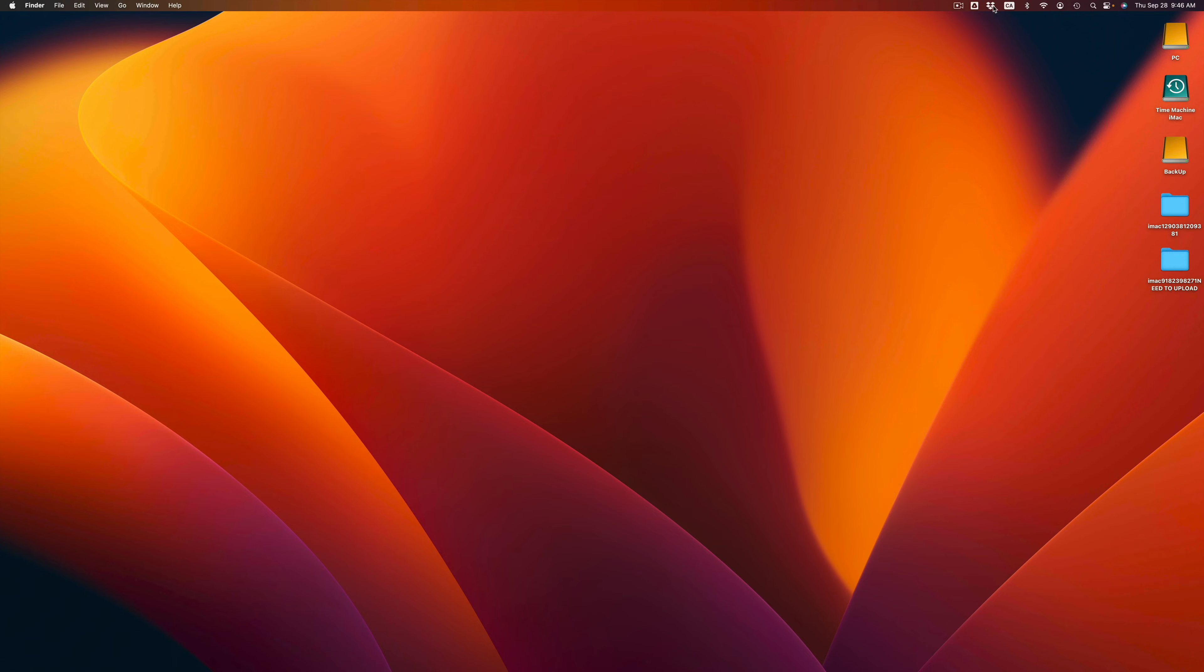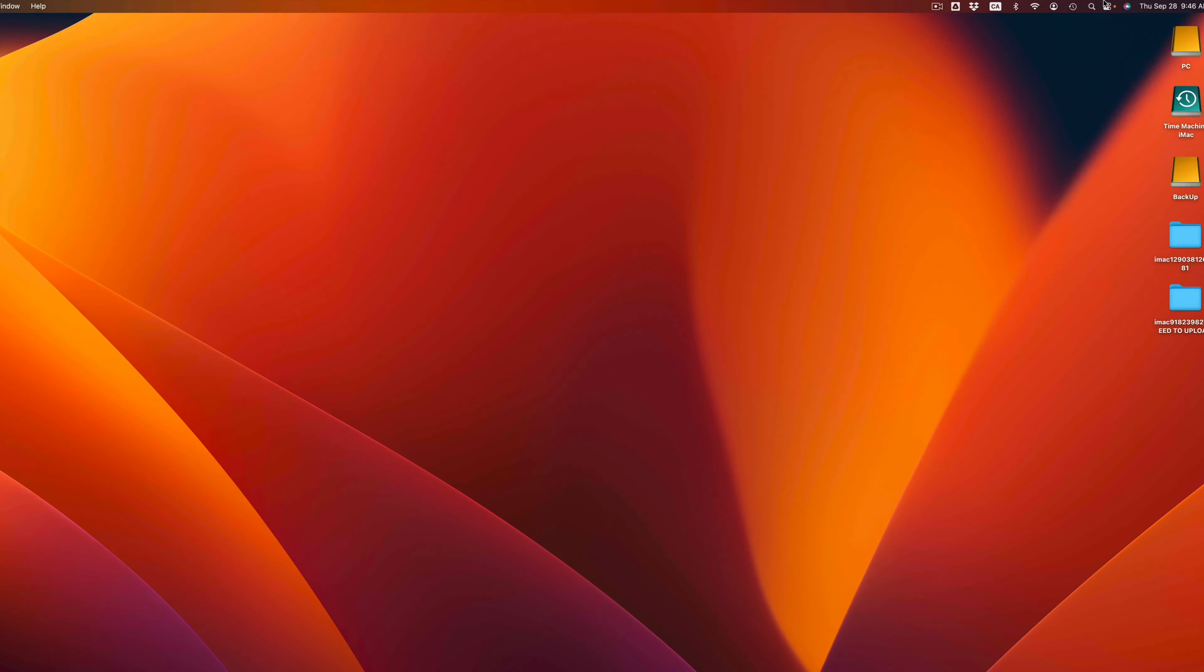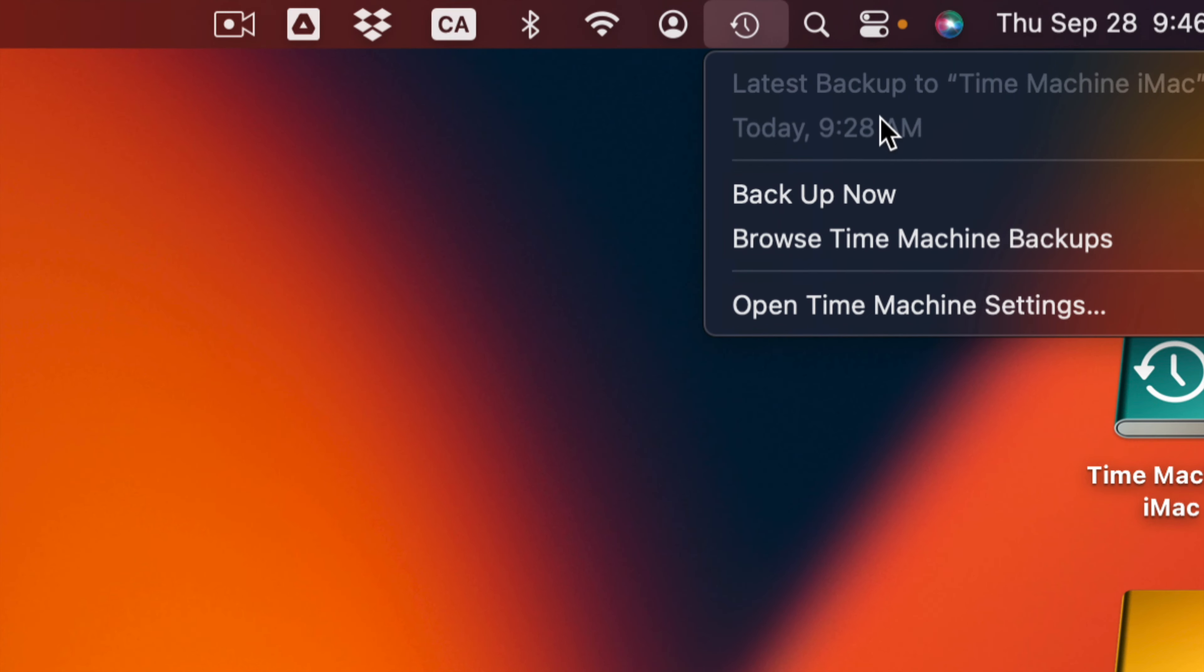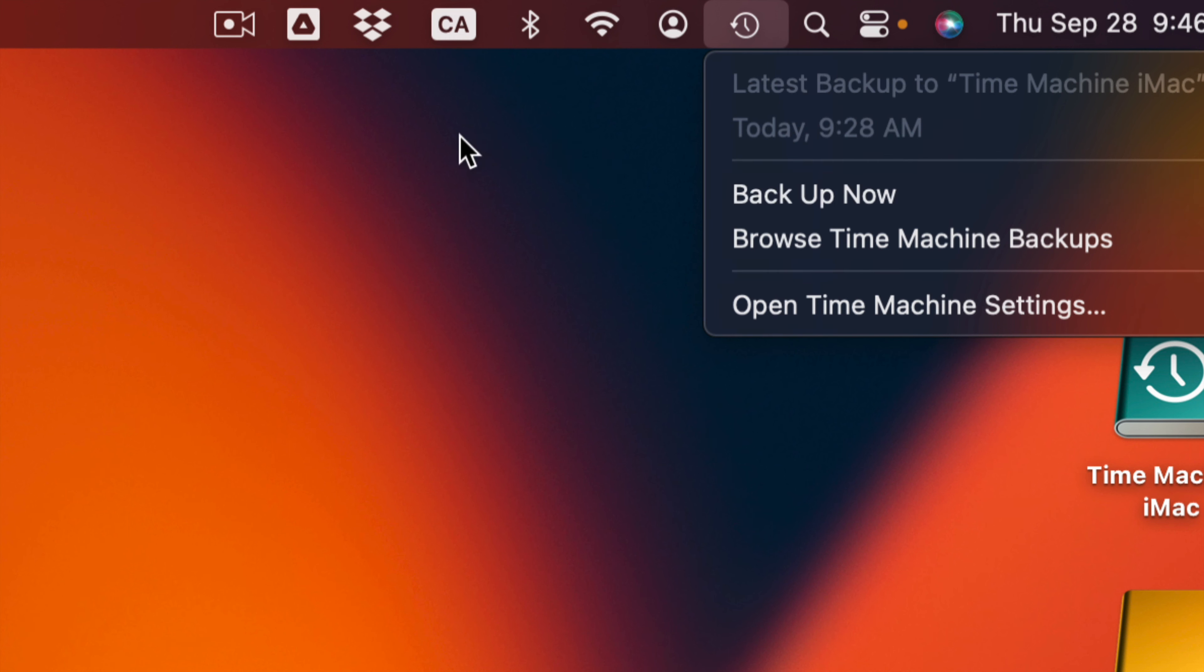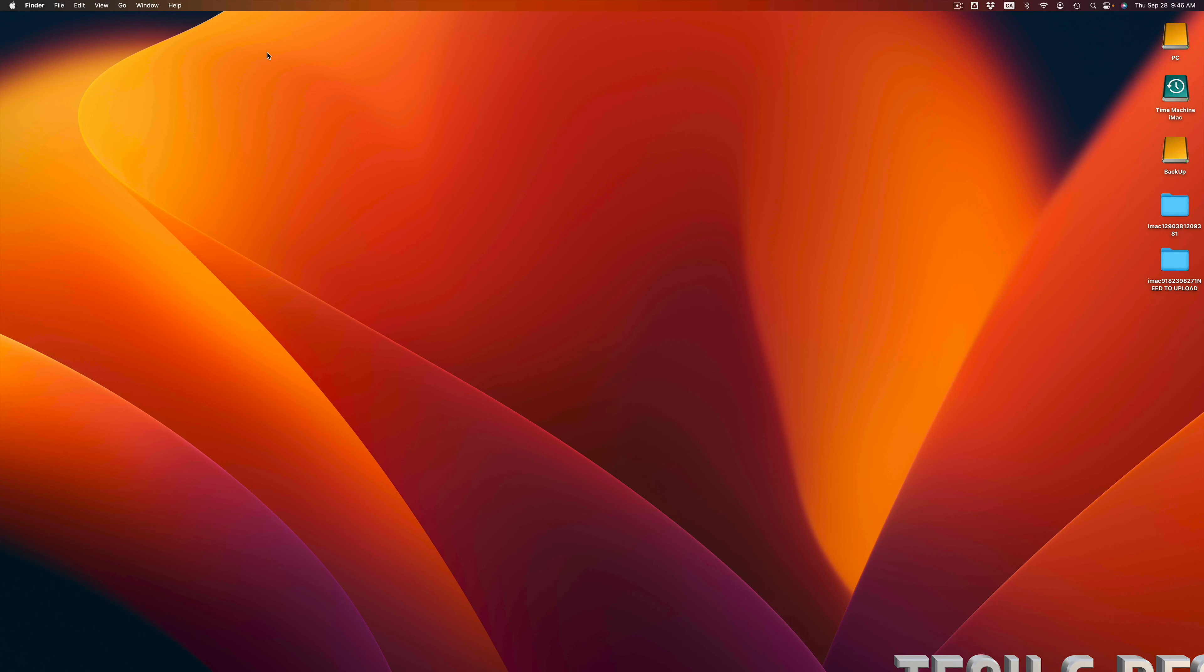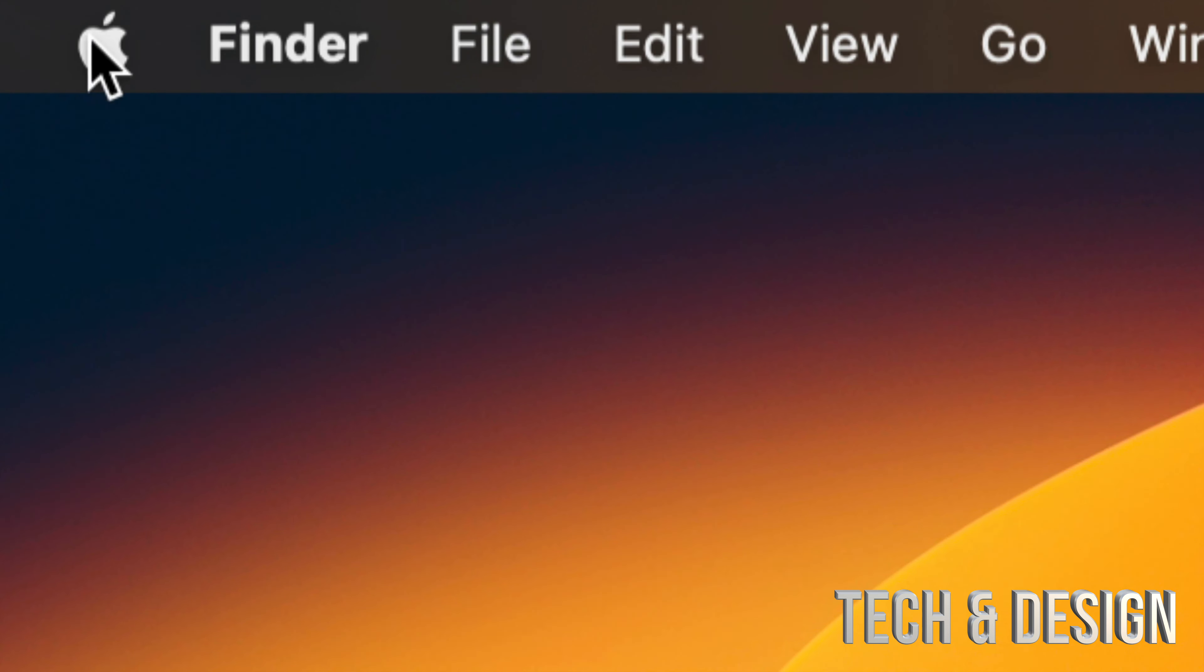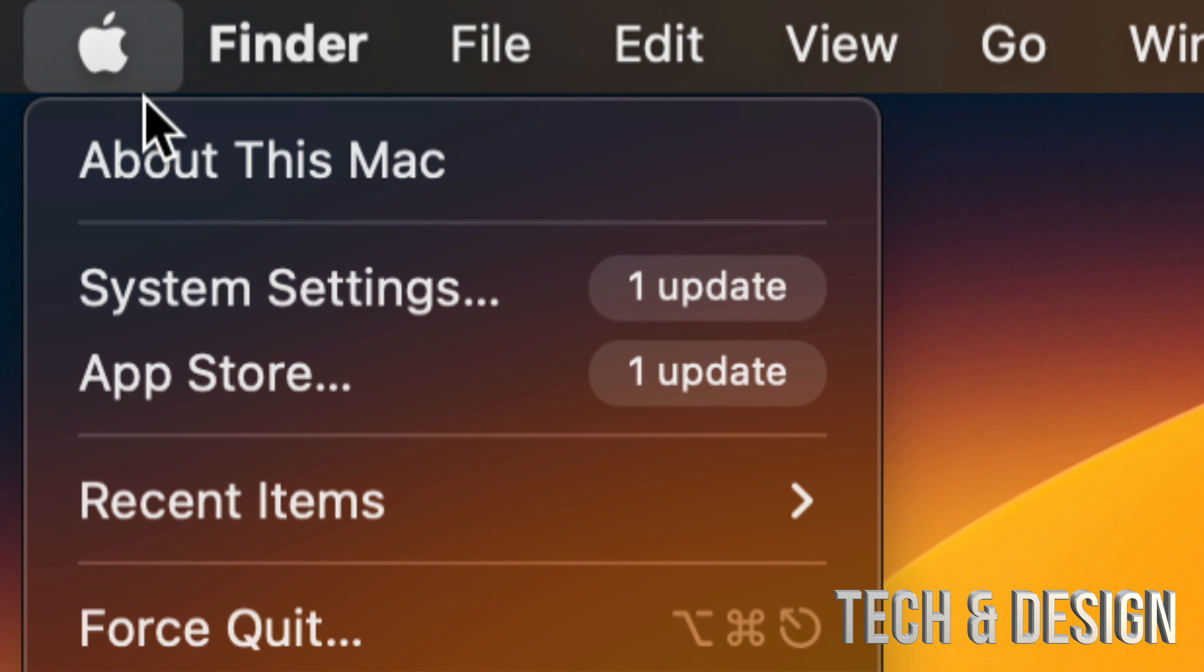If you want to know how to set up Time Machine, I do have a separate video for that, but this video is just about updating your Mac. I just made a backup so I'm ready to go. We can go into the top, you're going to see your Apple logo. Under your Apple logo, go right into System Settings.